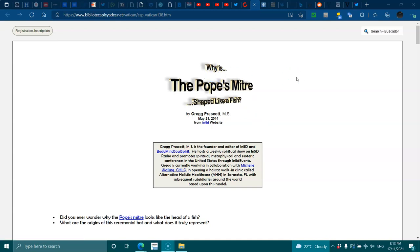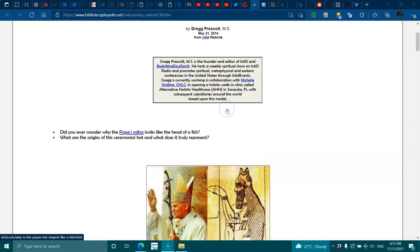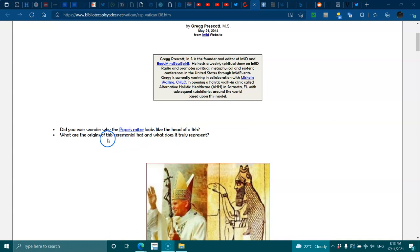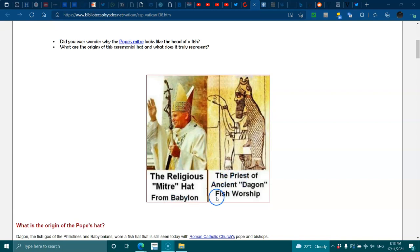Hi everyone, welcome. Okay, why is the Pope's mitre shaped like a fish? Did you ever wonder why the Pope's mitre looks like the head of a fish? What are the origins of the ceremonial hat and what does it truly represent? The religious mitre hat from Babylon, the priest of ancient Dagon fish worship.